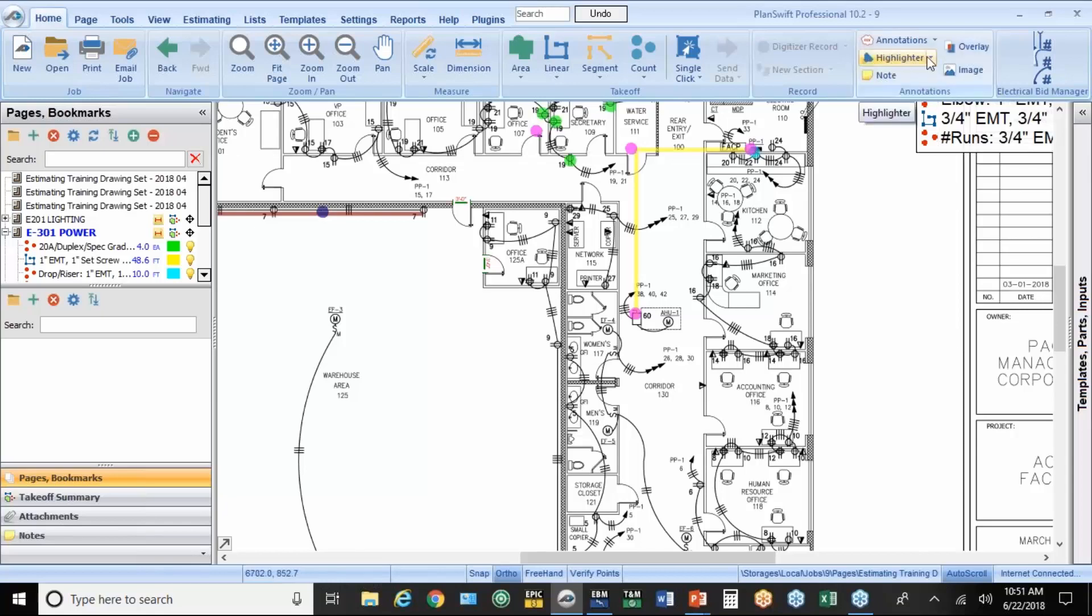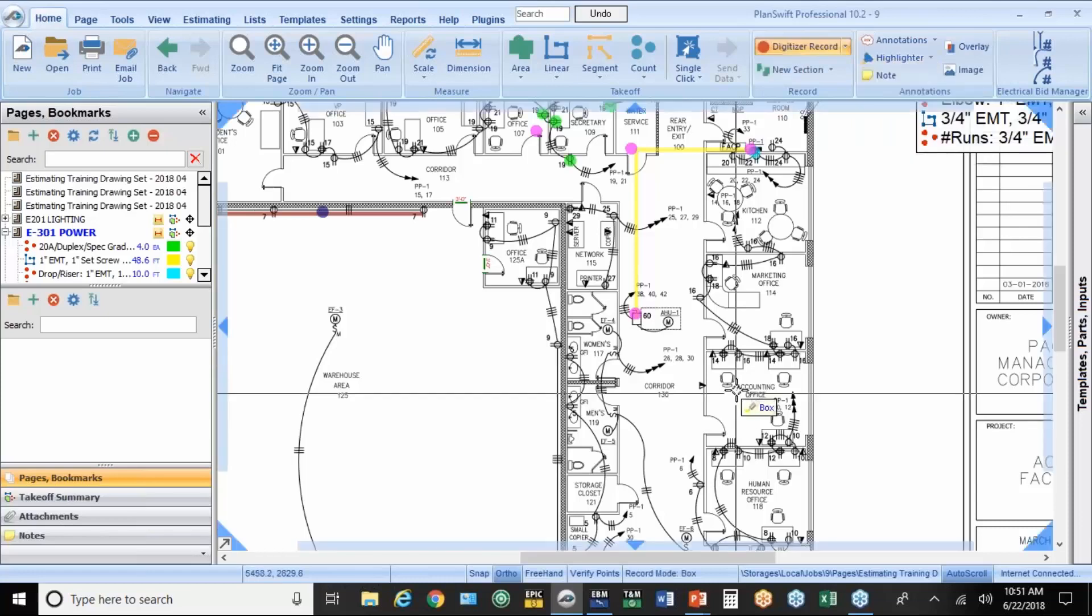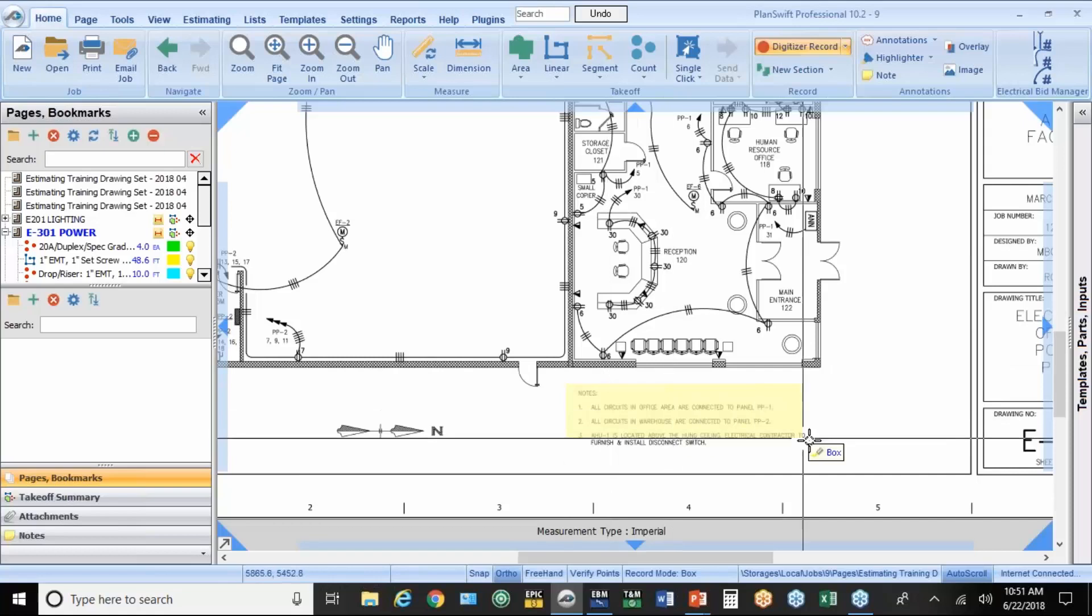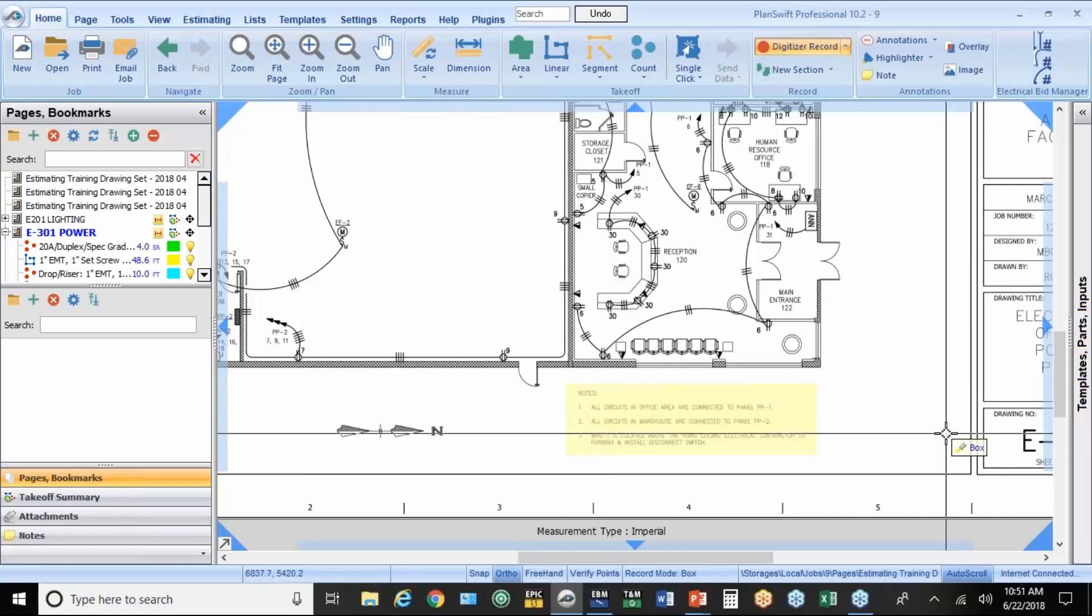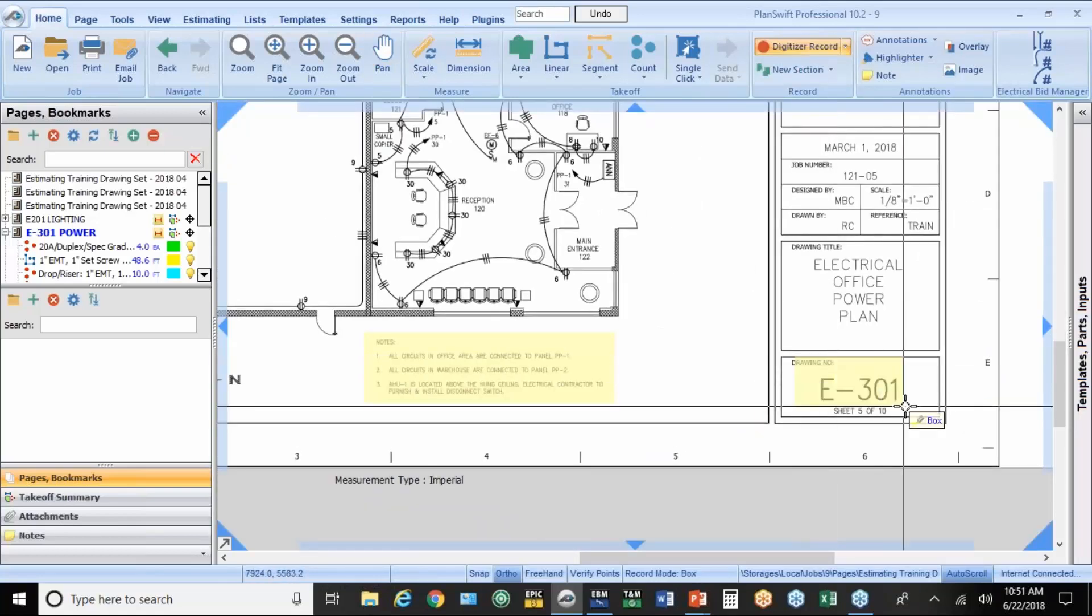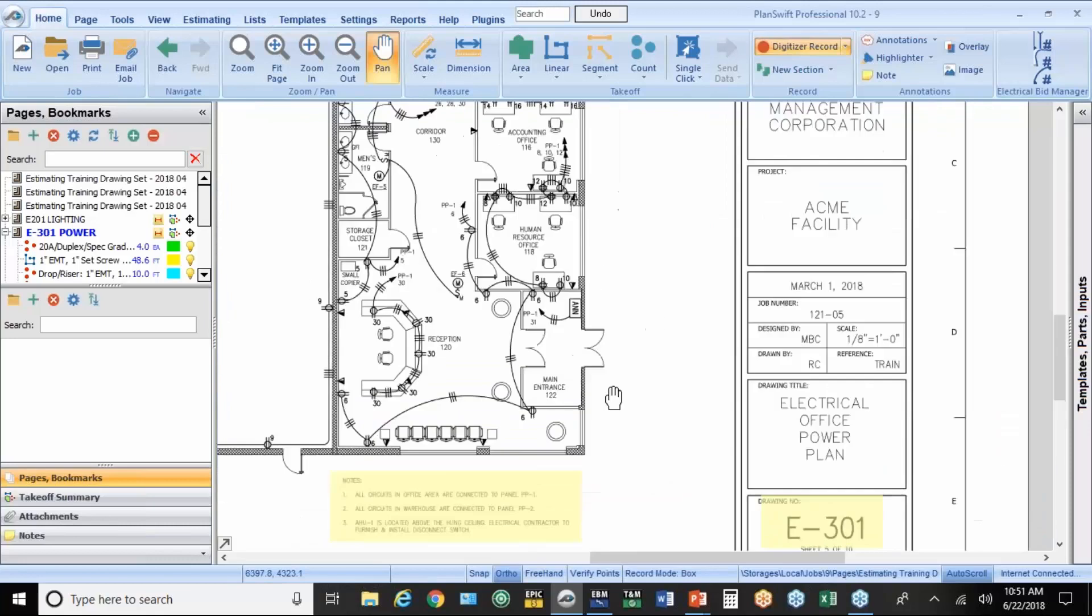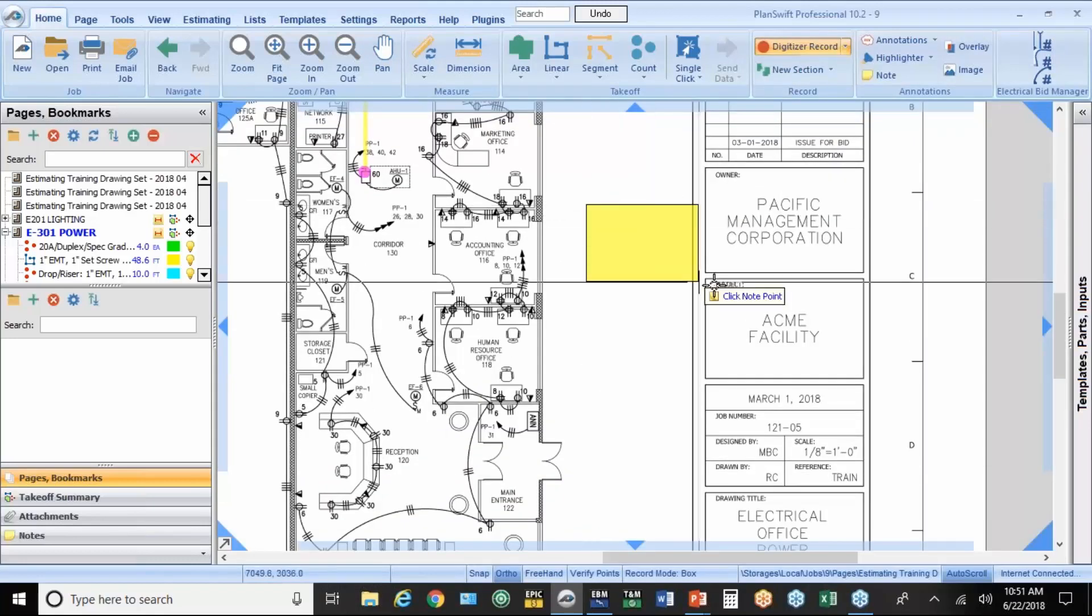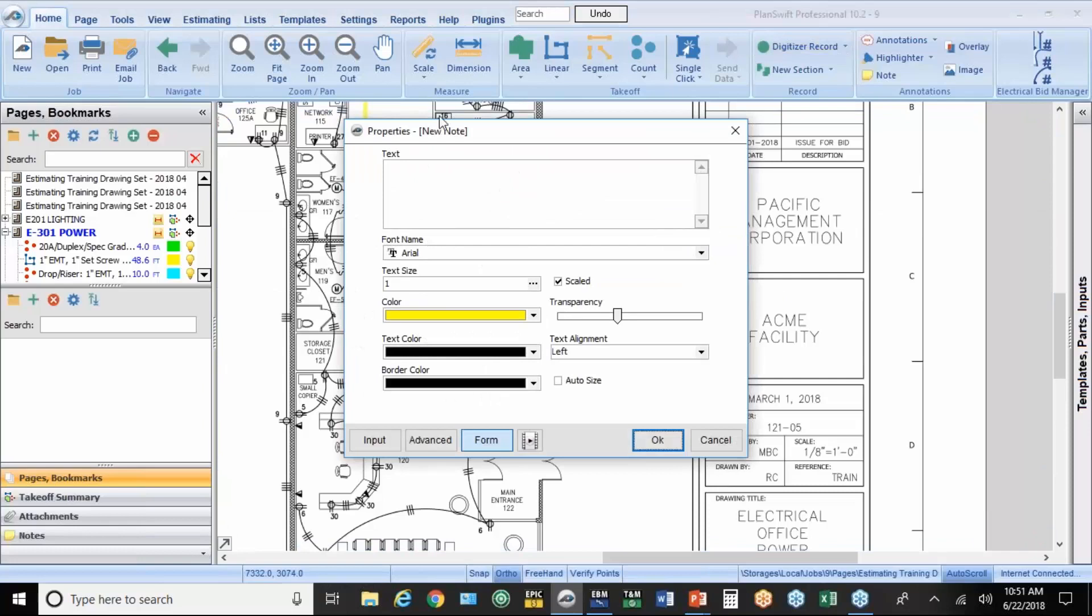Now I find this highlighter kind of handy. You've got different colors. If I want to highlight the notes down here at the bottom of the drawing because I read them, I might want to highlight the page number if I'm done taking it off. And then you can also put notes on the drawing. Just draw a little box around where you want the note. Type in some notes. And hit OK.